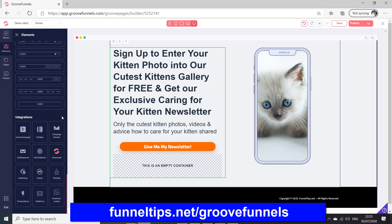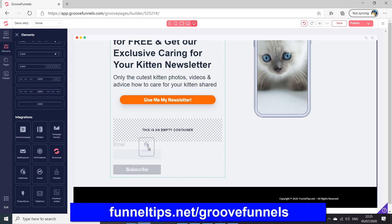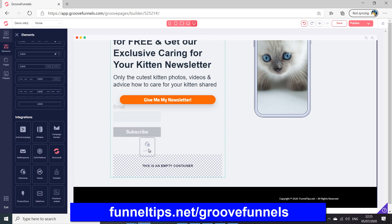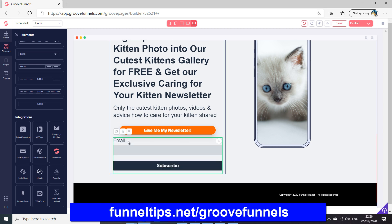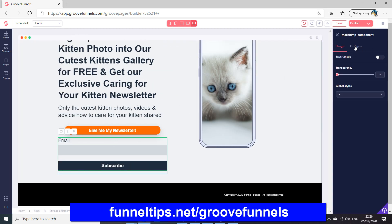Scrolling down to the bottom, the integrations — similar to where they were in the integration menu — are all listed here. We've got MailChimp. If I drag this over, we need to drop it onto that container. When we select it, configuration options appear and you can see the MailChimp component.